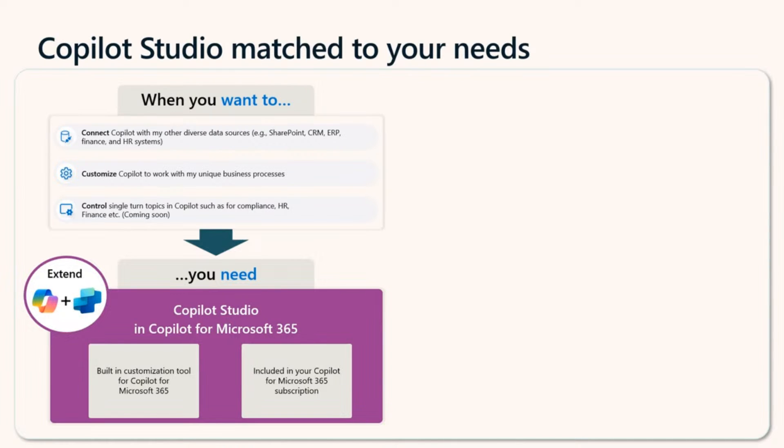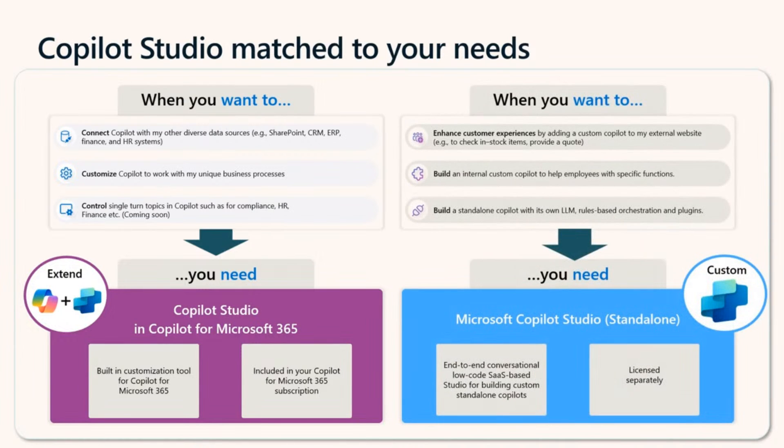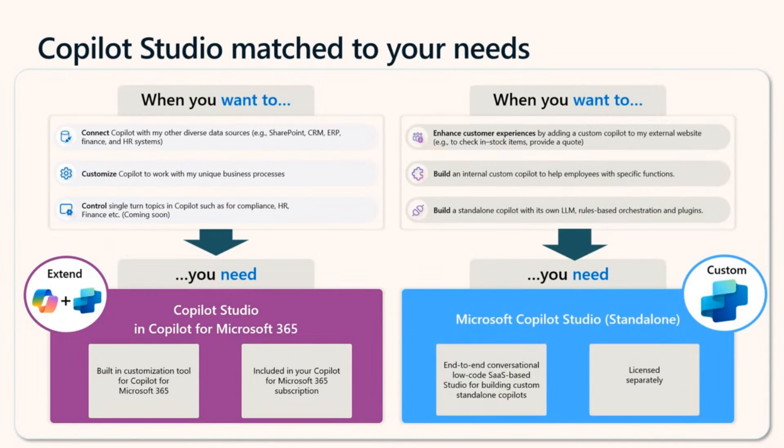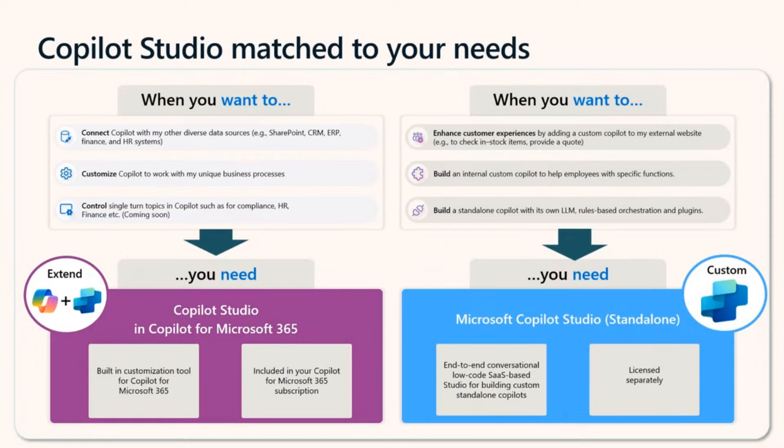But outside of that, Copilot Studio can also help organizations build custom conversational copilots with an out-of-the-box LLM, rules-based orchestration, and plugins. These are independent of Copilot from Microsoft 365 and can be embedded into a company's website, for instance, to serve customers or added to a SharePoint page to assist employees with specific functions like HR or IT.